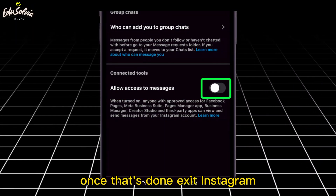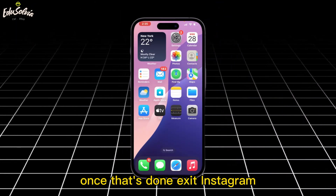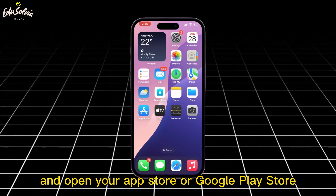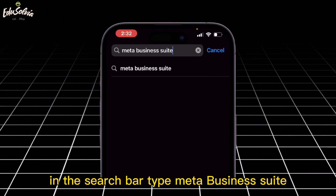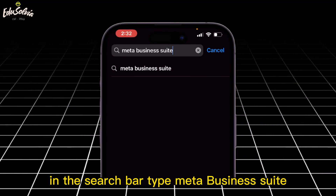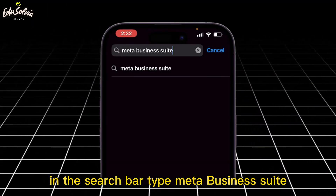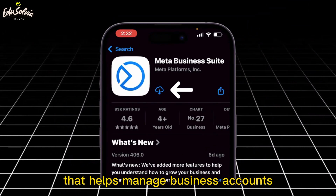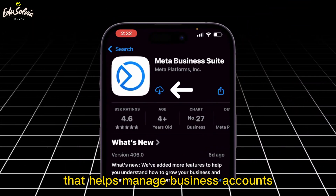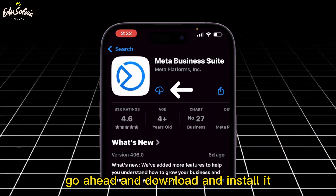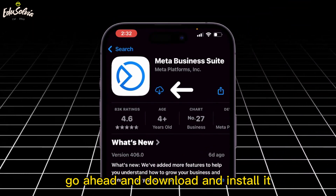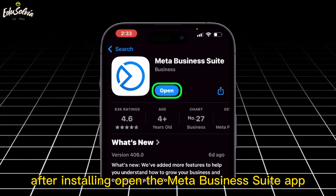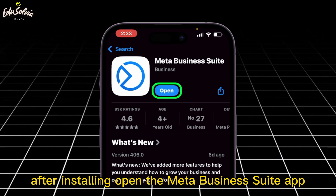Once that's done, exit Instagram and open your App Store or Google Play Store. In the search bar, type Meta Business Suite. This is an app by Facebook that helps manage business accounts. Go ahead and download and install it. After installing, open the Meta Business Suite app.